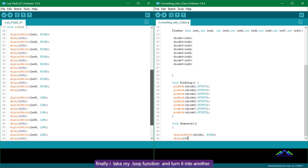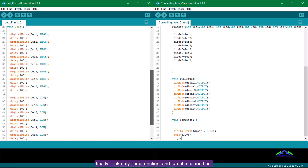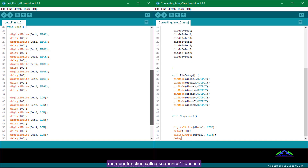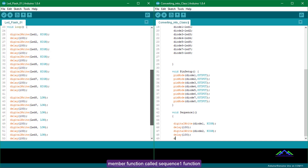Finally, I take my loop function and turn it into another member function called the sequence1 function.